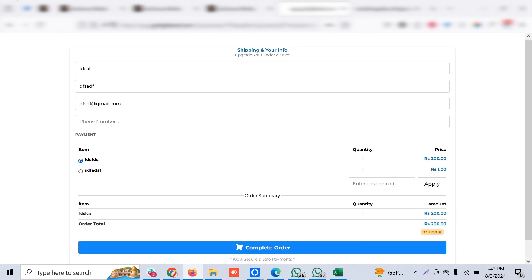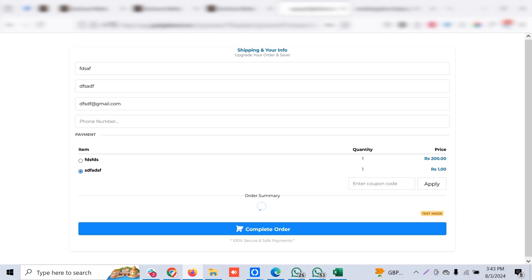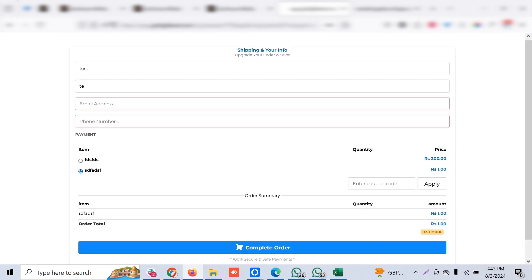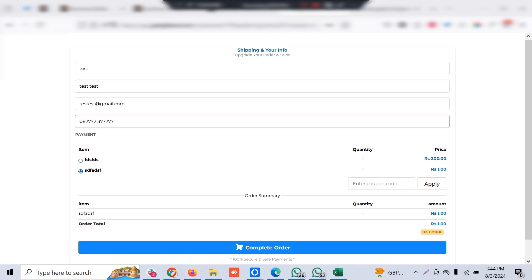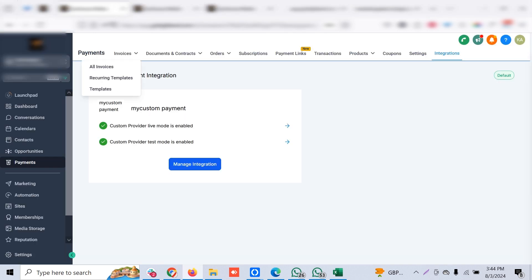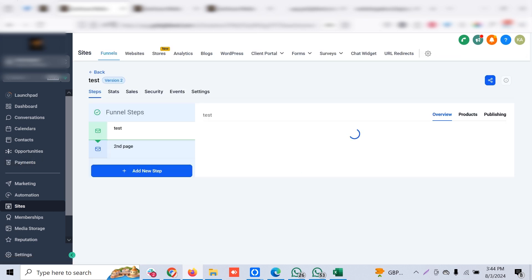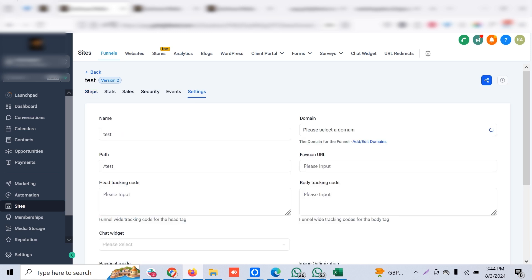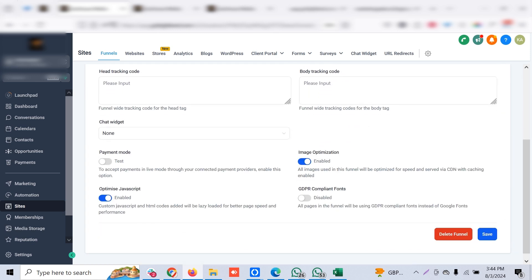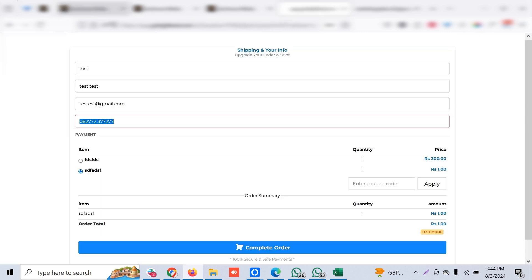Let's make a test payment. Let's wait. Let's go to that funnel. Test version. We have to enable this live payment so we can collect live payments.